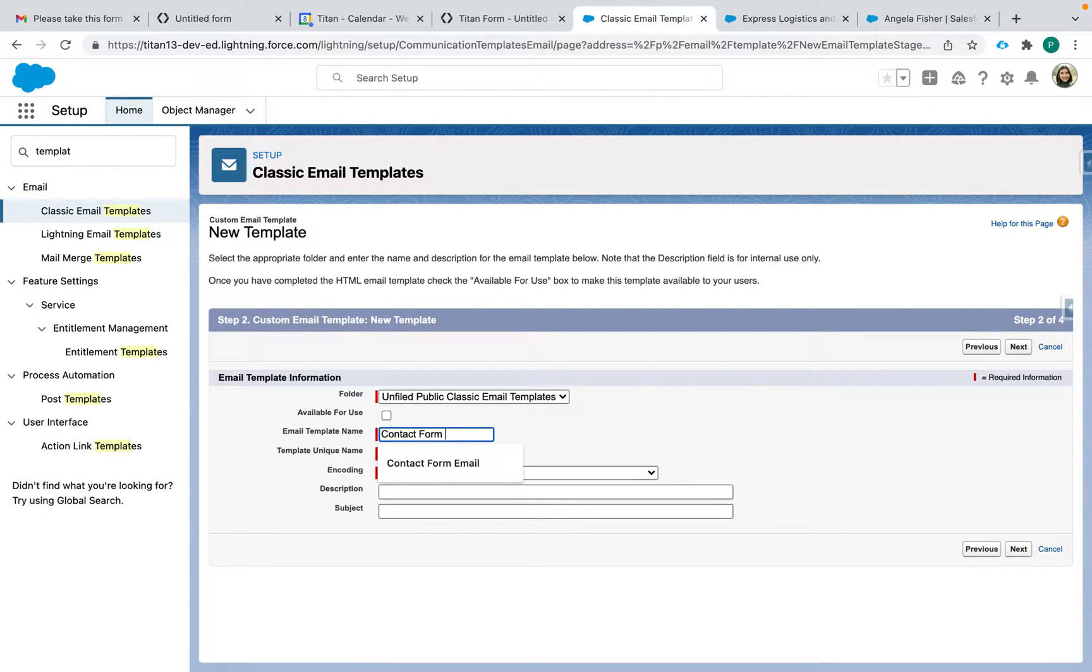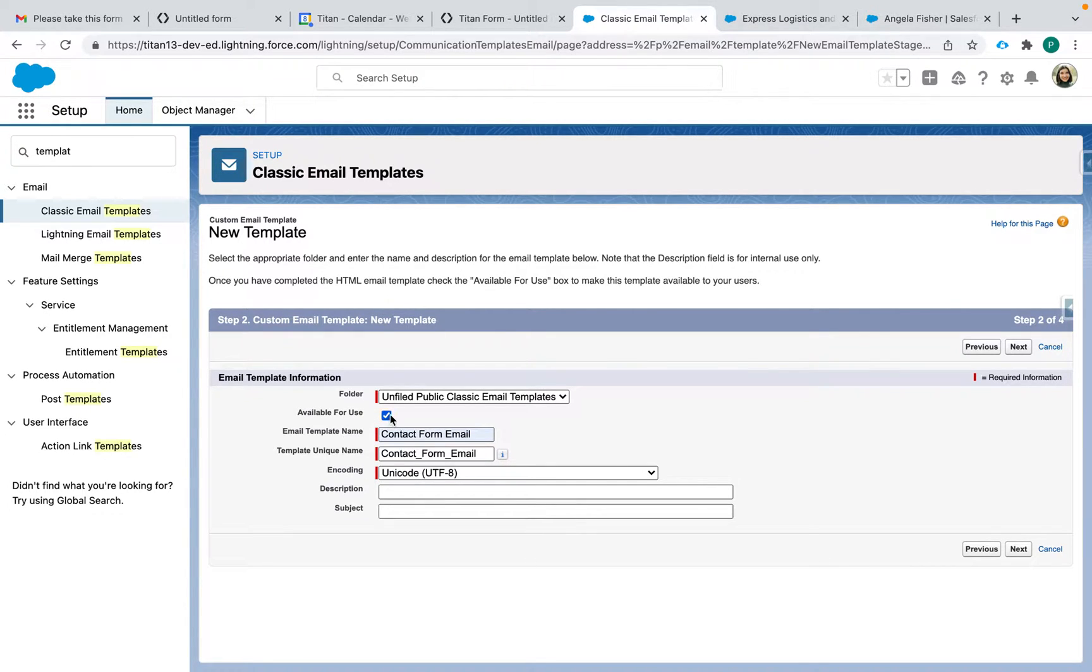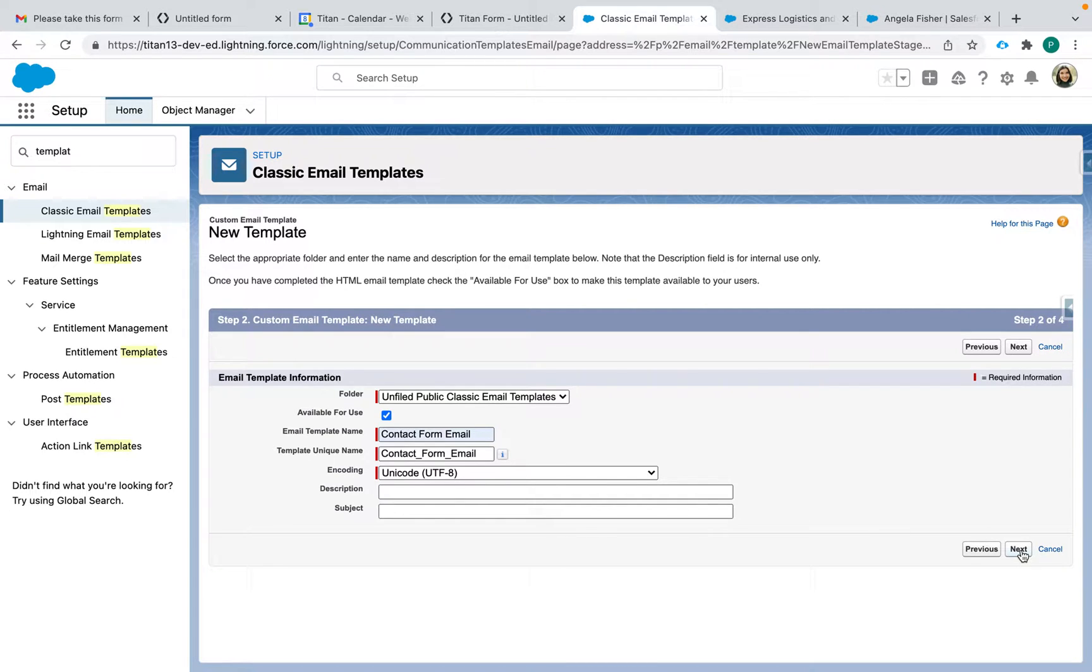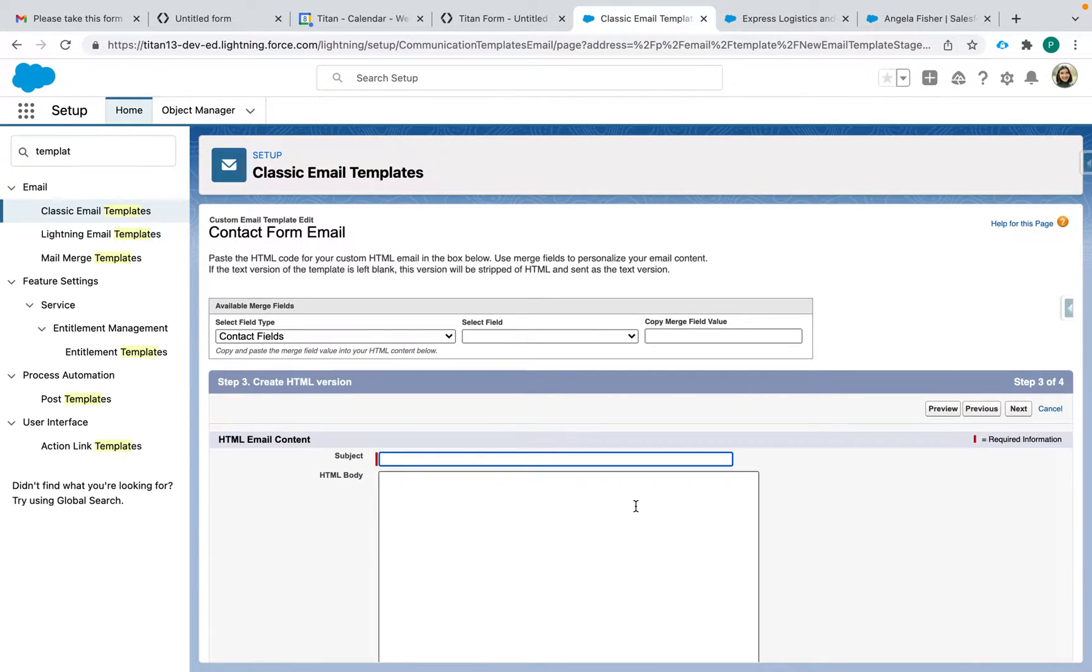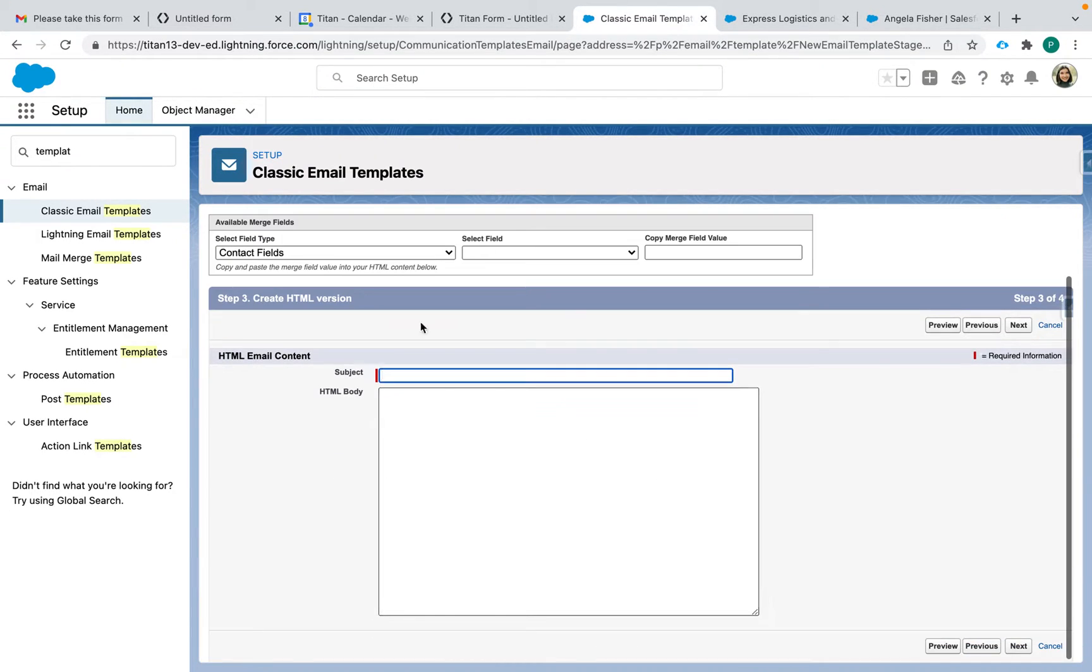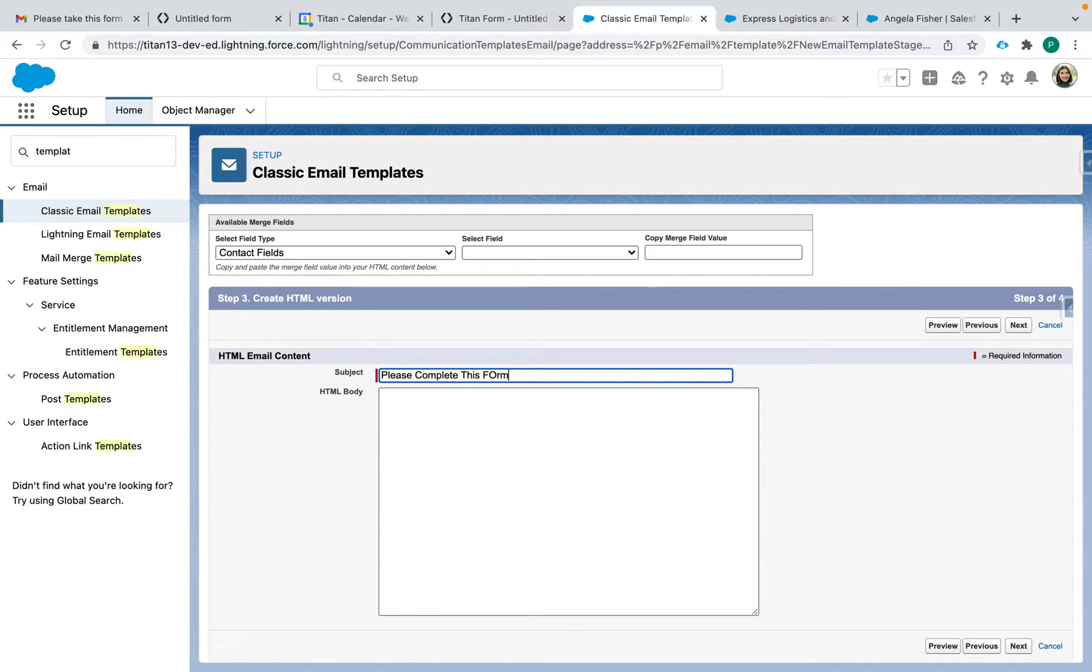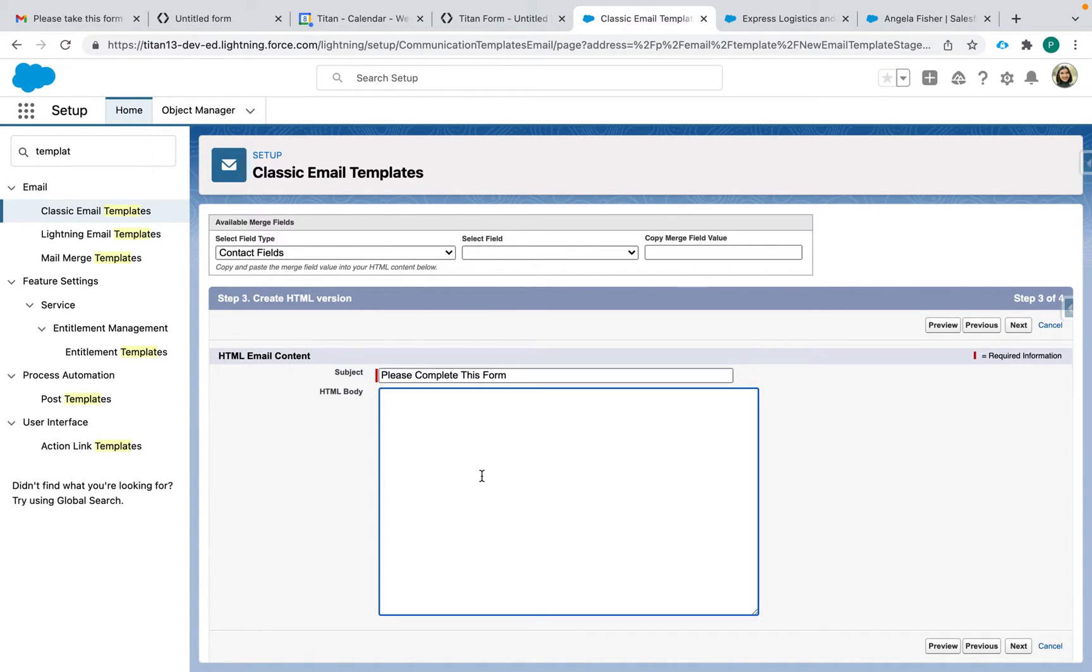Make sure you check available for use so that you can see that on the contact record page. You can enter a description if you'd like or subject if you like. Here is where you enter the subject in HTML body. So I'm going to say please complete this form.